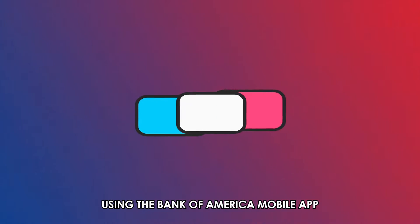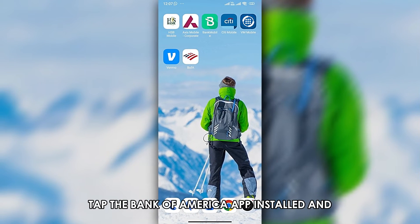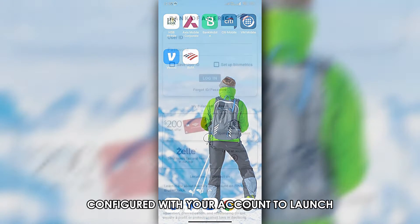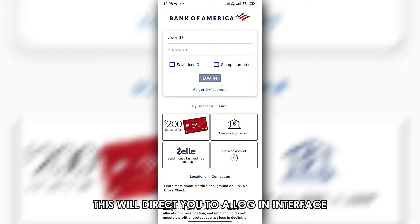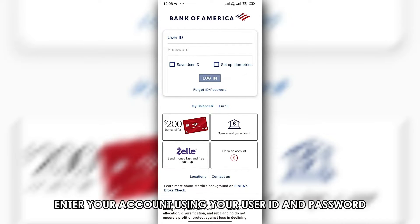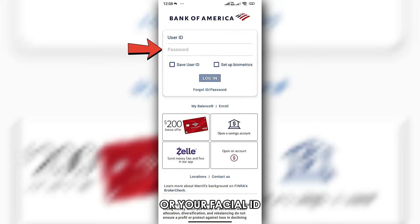Using the Bank of America Mobile App, tap the Bank of America App installed and configured with your account to launch. This will direct you to a login interface and your account upon opening. Enter your account using your user ID and password or your facial ID.